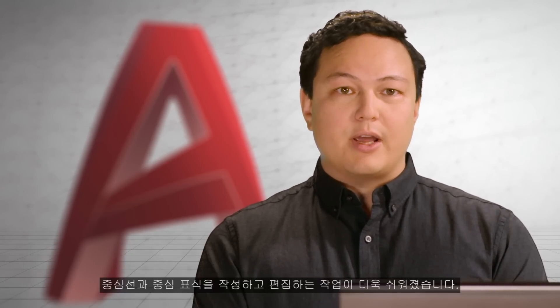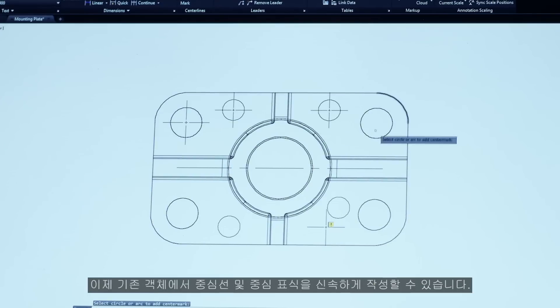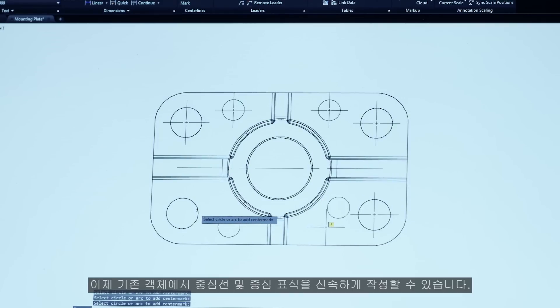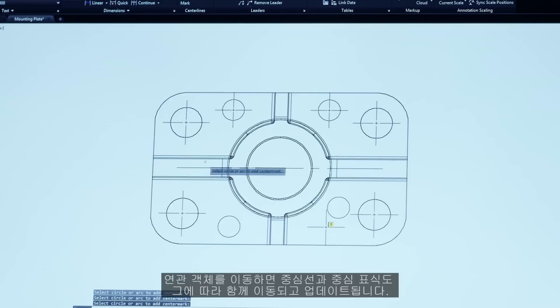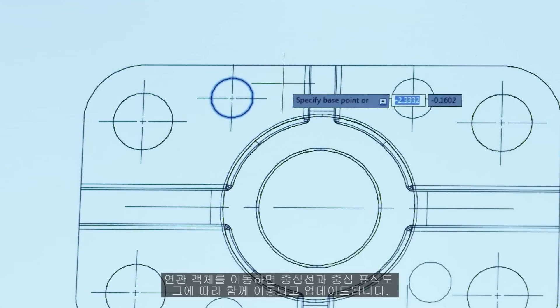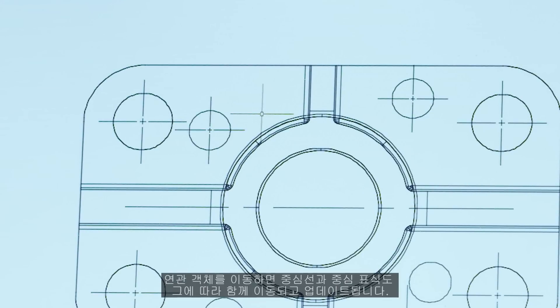We have once again streamlined your AutoCAD workflow. Creating and editing centerlines and centermarks just got easier. Now you can quickly create centerlines and centermarks from existing objects. When you move the associated objects, the centerlines and centermarks move and update too.